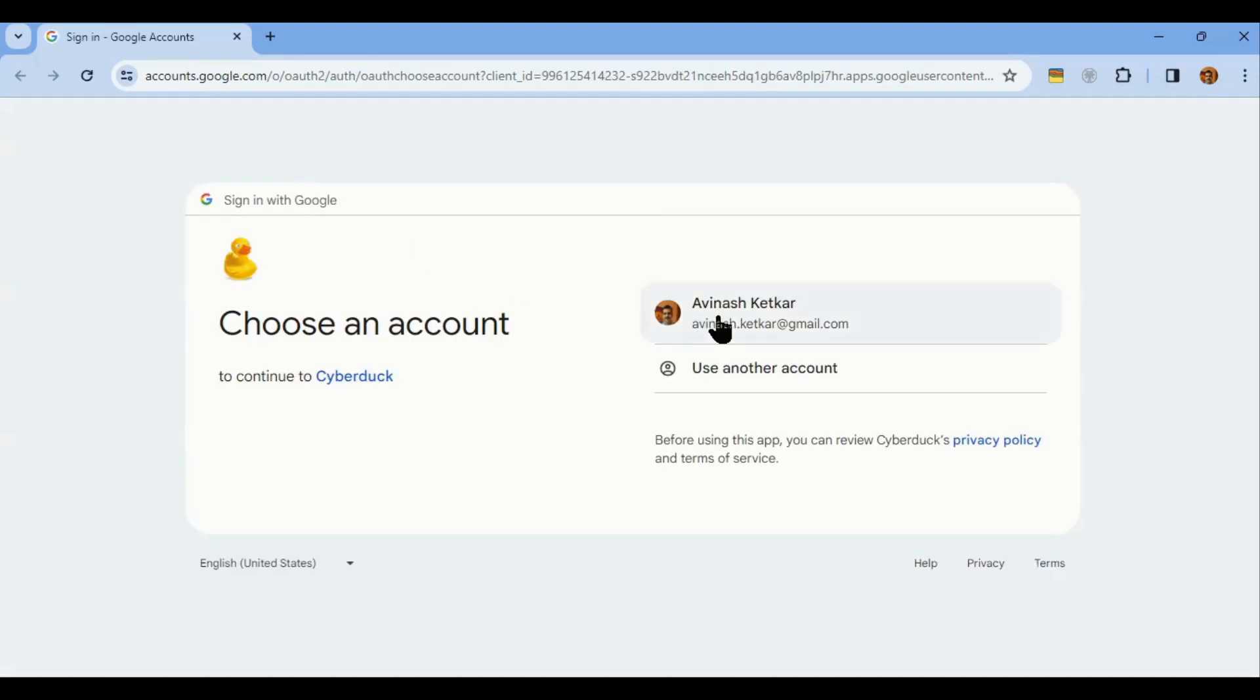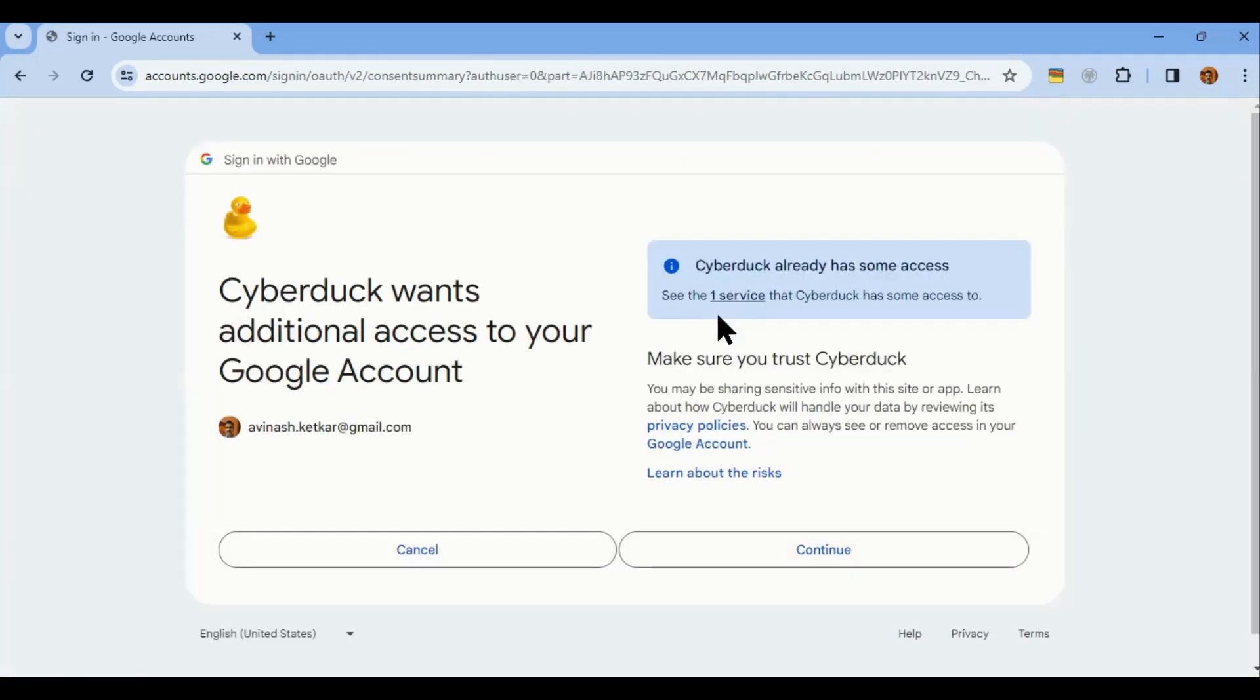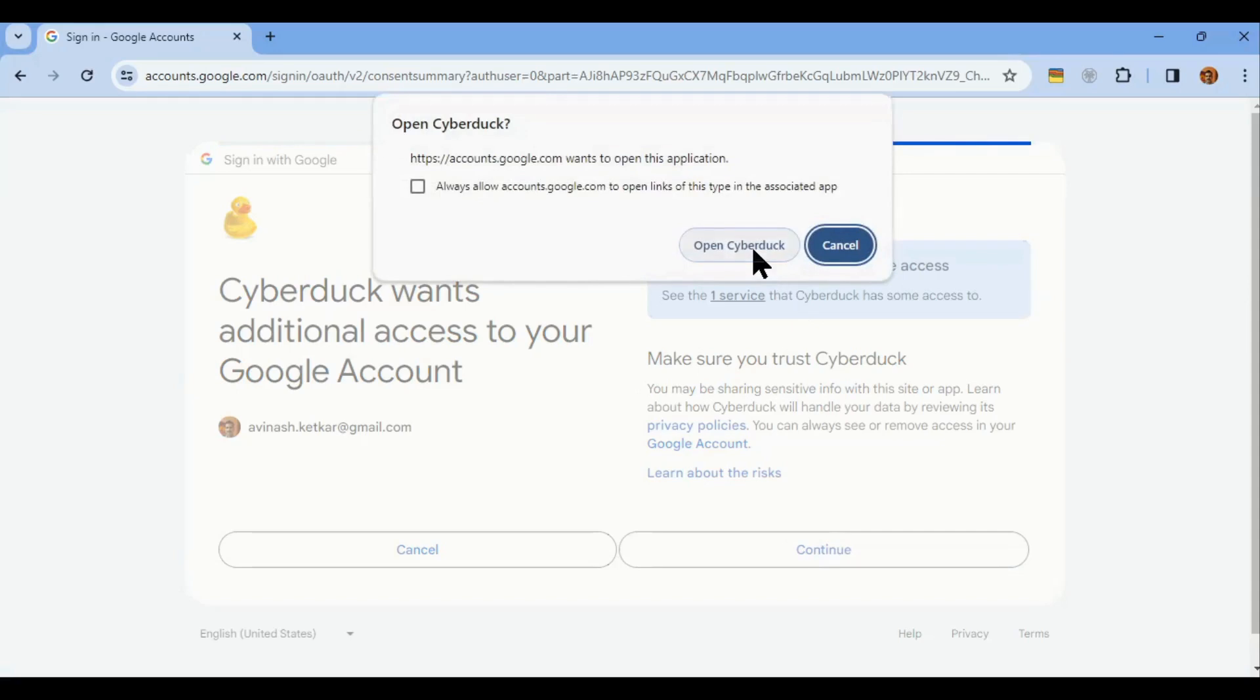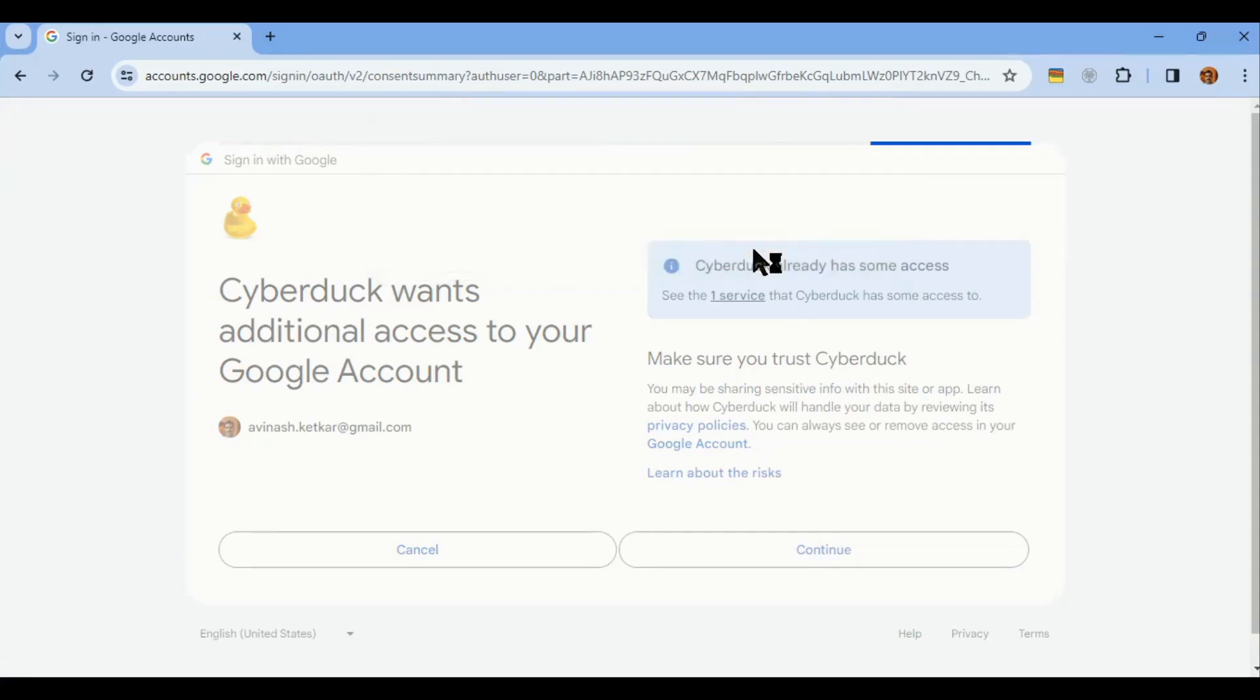Double-clicking the bookmark takes you to the default browser. You have to log in to the platform and give CyberDuck the necessary permissions.